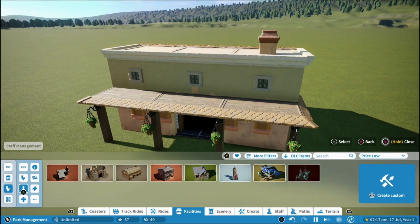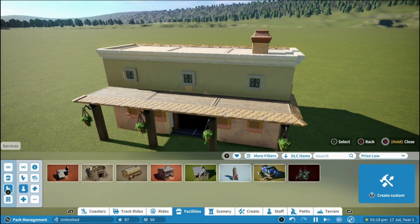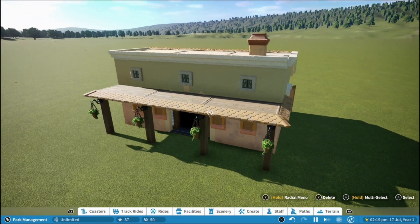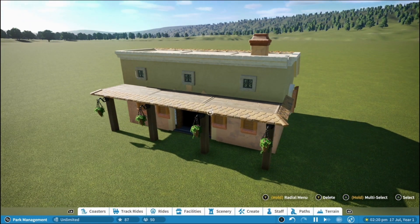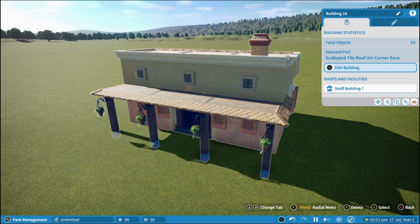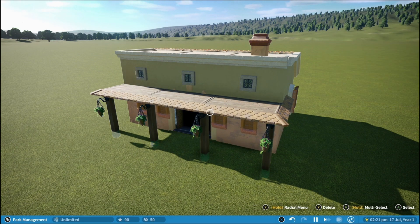What you're going to do is come out of the facilities menu, click on your building and go to edit building.